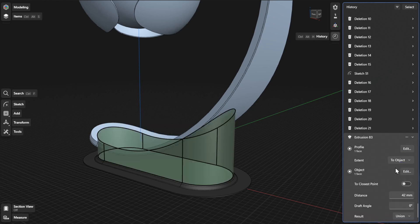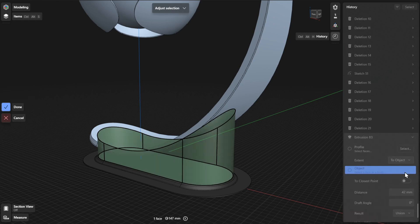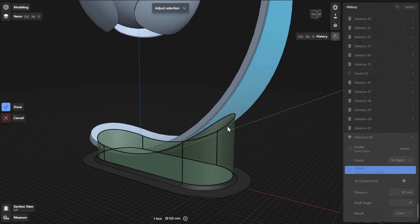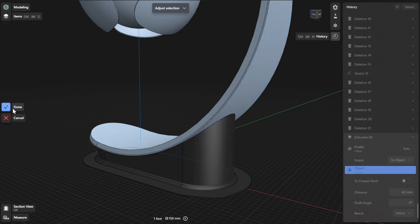If you selected To Object as your extrusion extent, click or tap the Edit or Select button beside Object to choose the object to which you want your extrusion to intersect with, then select Done to finish.